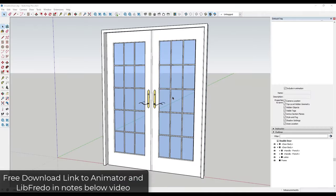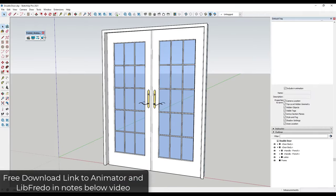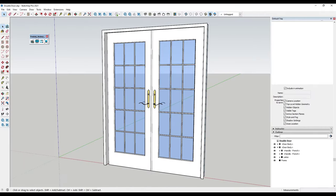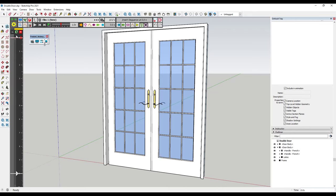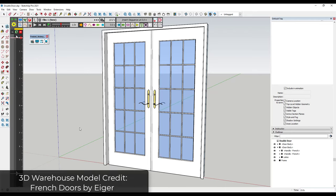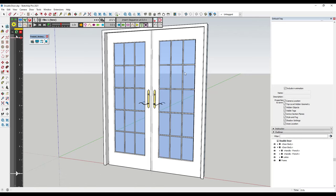What we want to do is open up Fredo 6 Animator and open the clip editor. That's going to be where we can edit our different clips inside of our scene. We want to add a simple animation to this door.